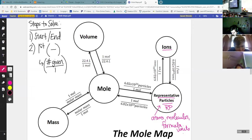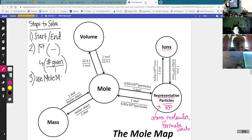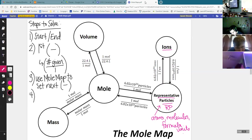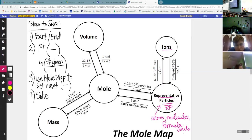It's just making sure that our first number is in the numerator for our problem. Then after we set up our first parenthesis with the given number over one, step three: we use the mole map to set up the next parenthesis. Sometimes it'll just be one more, sometimes it might be two or three more, but we just use the mole map to set up our other parentheses. Then step four is to solve. So we're going to follow these steps on every single problem: step one, step two, step three, step four.